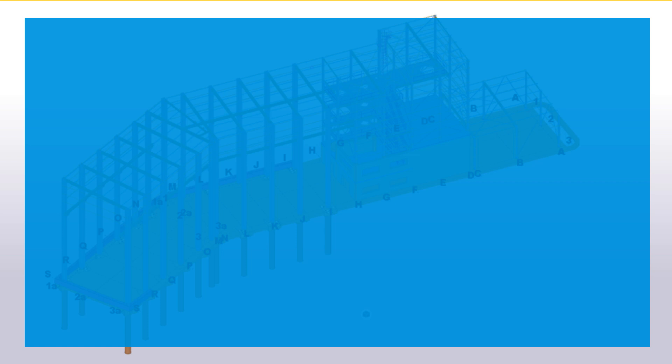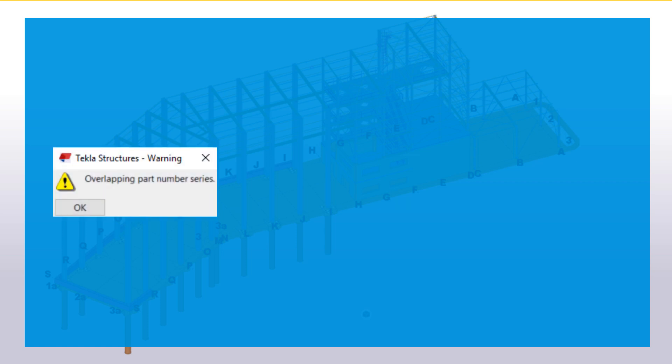Sometimes, after you have numbered the model, you might receive an overlapping number series warning. The warning indicates that one group of numbers, also known as numbering series, overlaps with another one in your model.